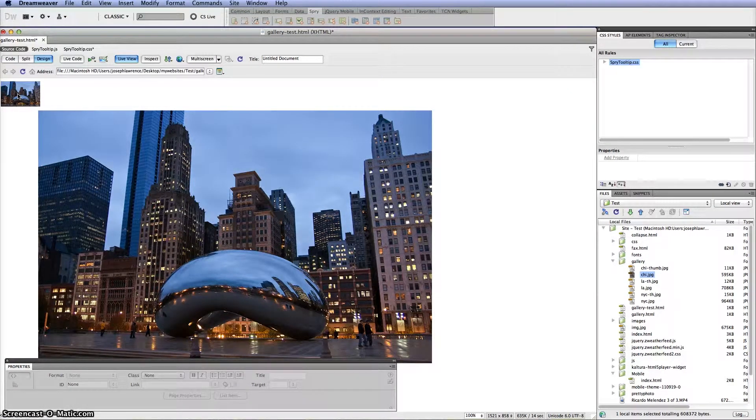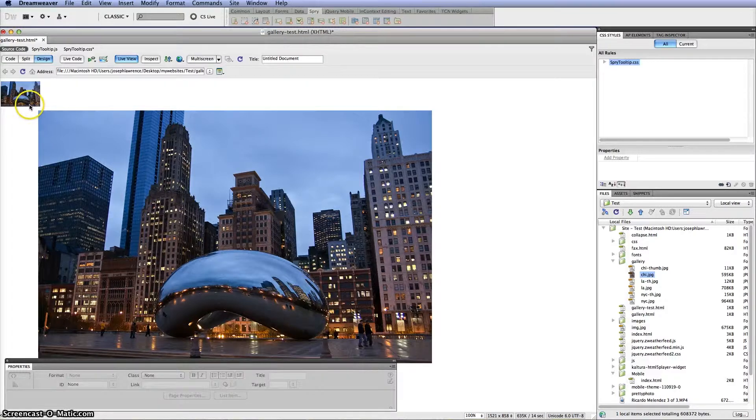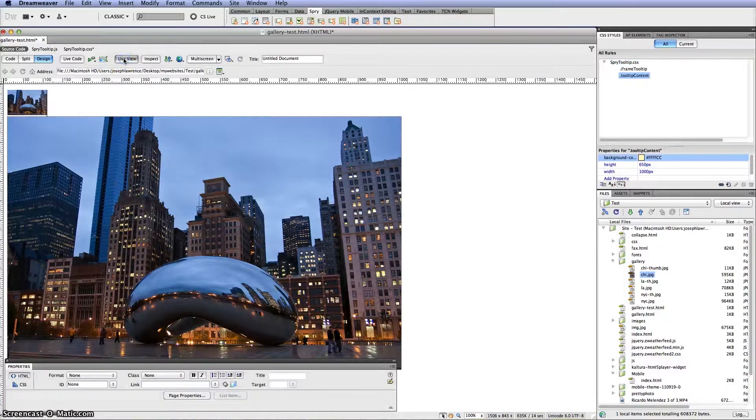And when you hover over it you'll go ahead and see the large image which is pretty cool. Now at this point you can actually alter some effects where the actual image appears.